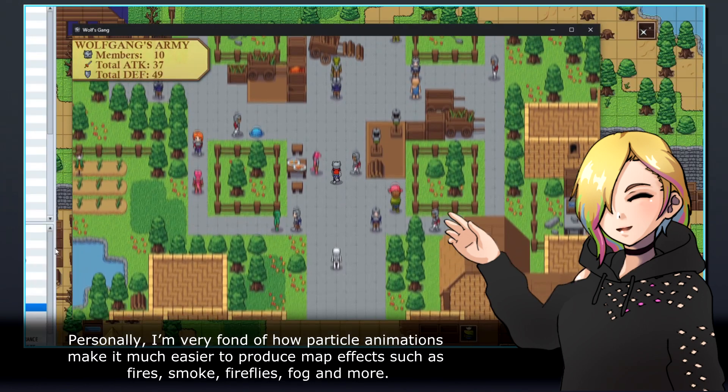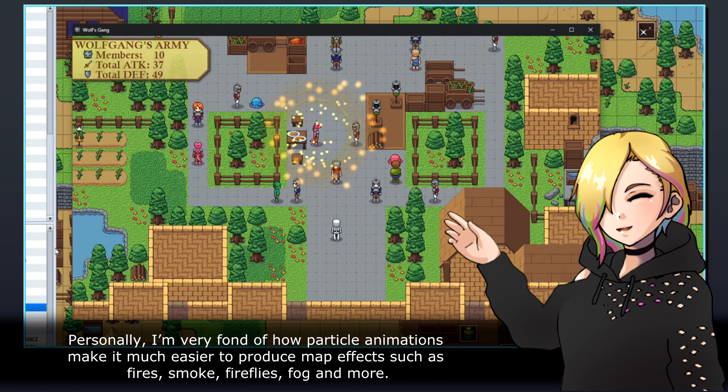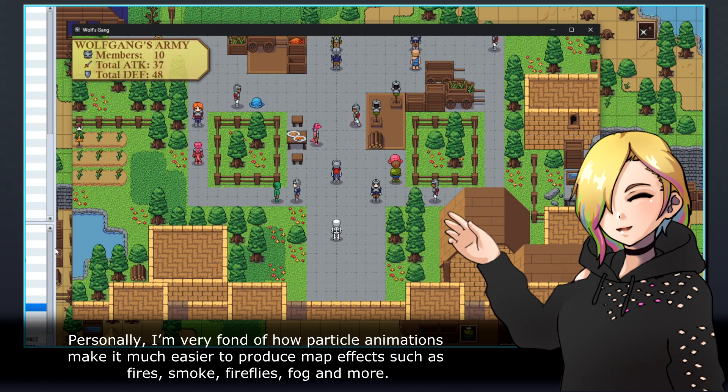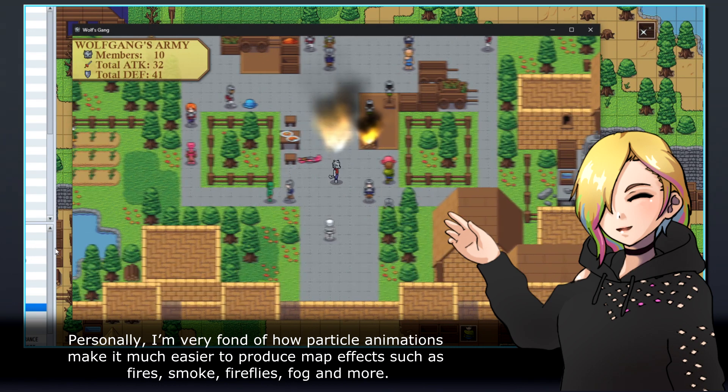Personally, I'm very fond of how particle animations make it much easier to produce map effects such as fires, smoke, fireflies, fog, and more.